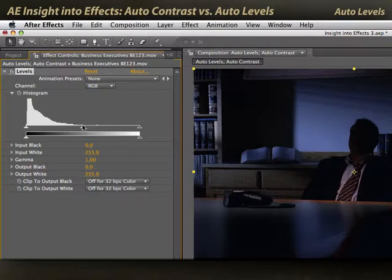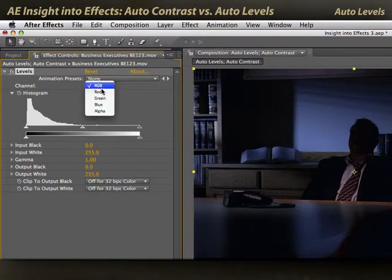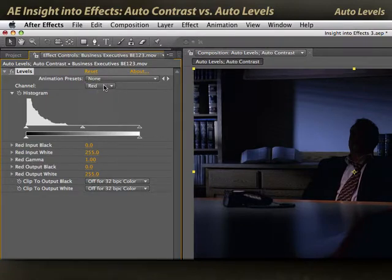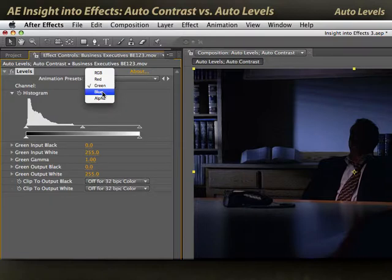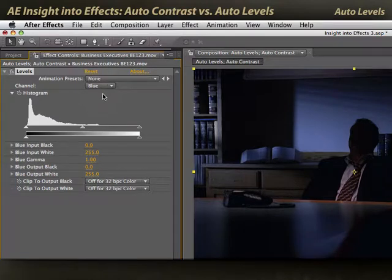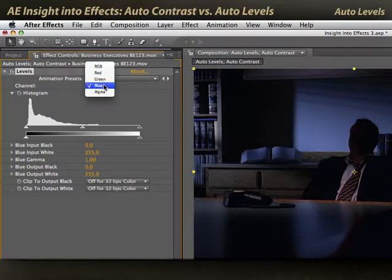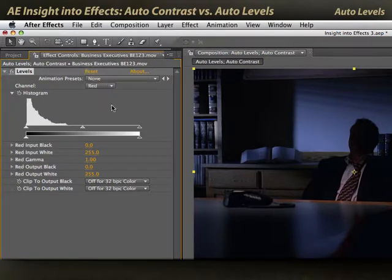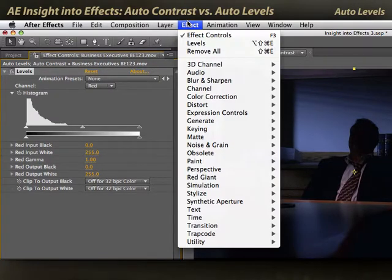Almost nothing is going on above the midtones. If I look through the individual red channels, green, and blue, you'll see different distributions. Blue has the most information going on. Red has the least information going on. Let's apply Auto Levels again.